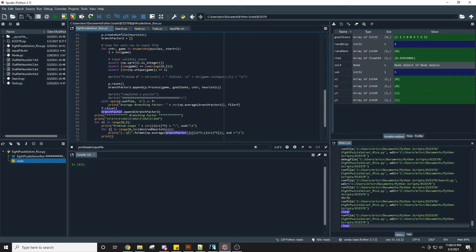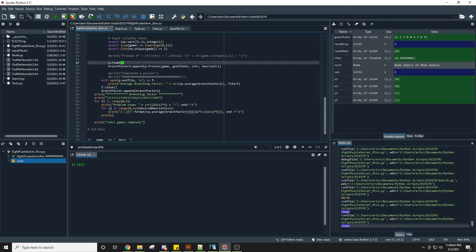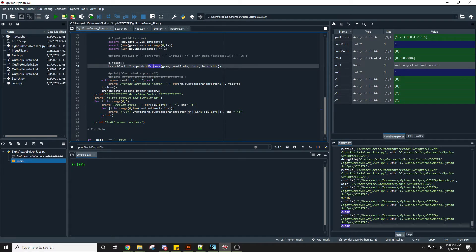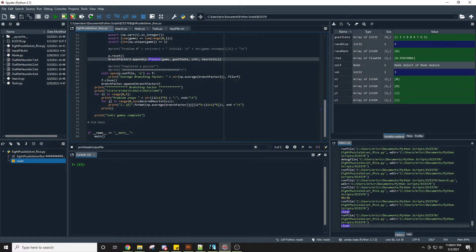For each game it does an input validity check to make sure that it is in fact a valid game. We reset the search class variables each time before starting. Then within each loop we call the process function, which is the main loop within the search to find the goal state from the initial condition. At the very end it outputs the average branching factor, appending it for each game that is solved.